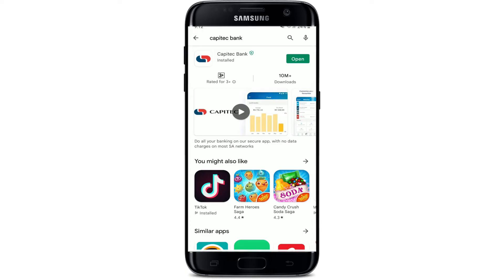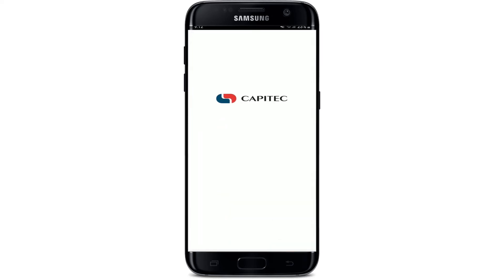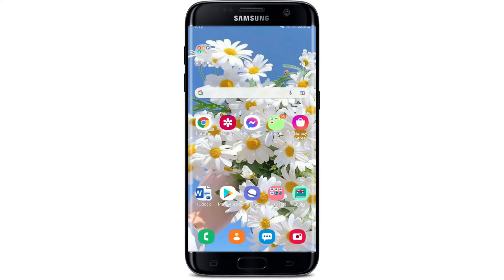Once the application is downloaded and installed on your mobile device, you'll be able to see an Open button popping up right next to the app. Tap it in order to launch the app.